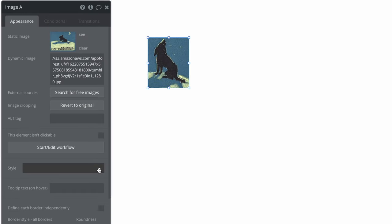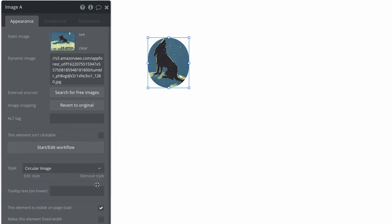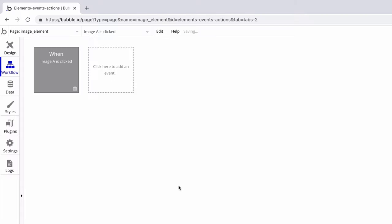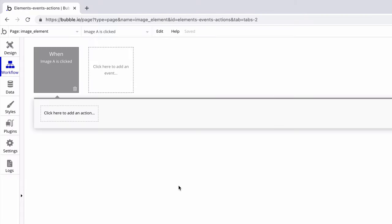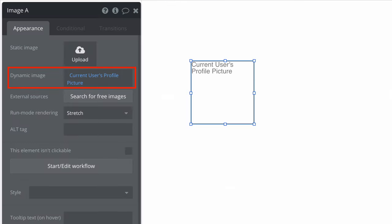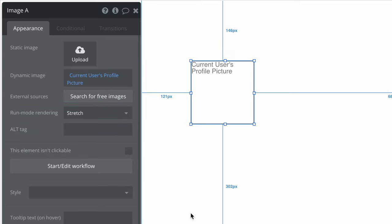We can style the image element like any other element, as well as use it to start a workflow when the image is clicked. When you have a dynamic image, you can control how the image renders in run mode if the size of the image doesn't fit the current element.